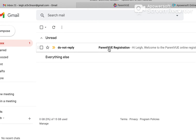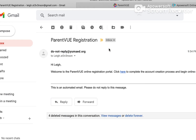Here's the welcome message — click on it. It says welcome to the ParentVUE online registration portal. Click here to complete the account creation process. So let's go ahead and click on this blue hyperlink.